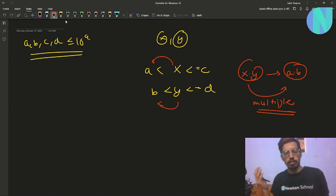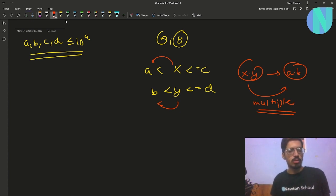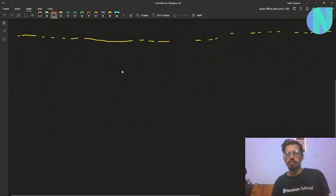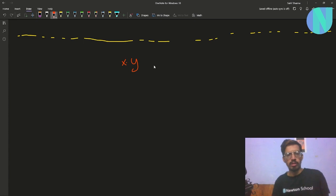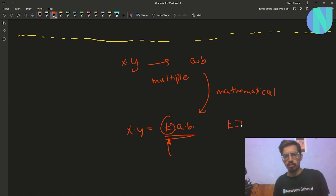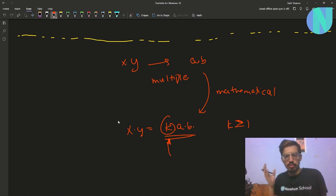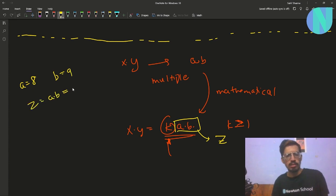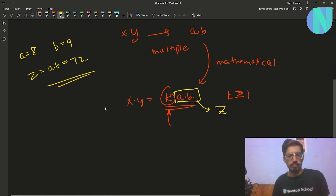To solve this, we need basic knowledge of number theory and prime factorization. We want x·y to be a multiple of a·b, which we write mathematically as x·y = k·a·b for some integer k ≥ 1. Let's call a·b = z. For example, if a = 8 and b = 9 then z = 72. So we need x·y = k·z.